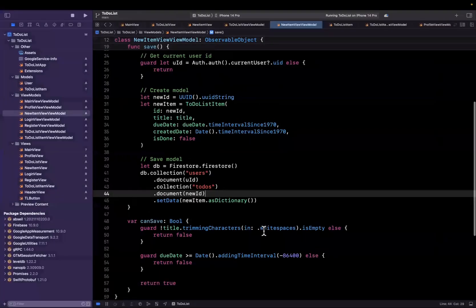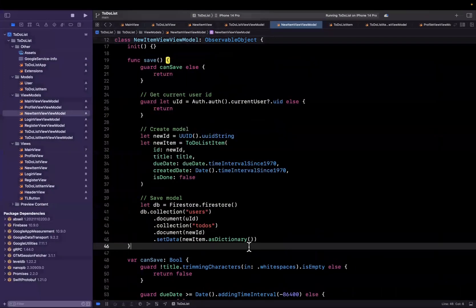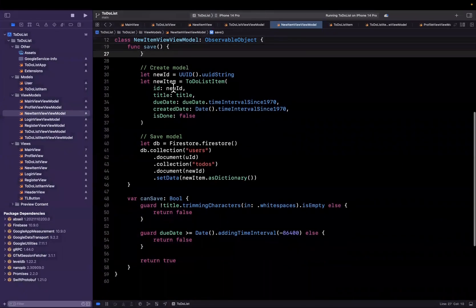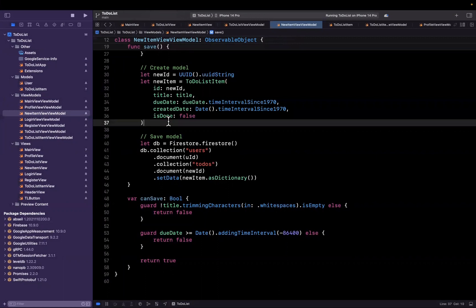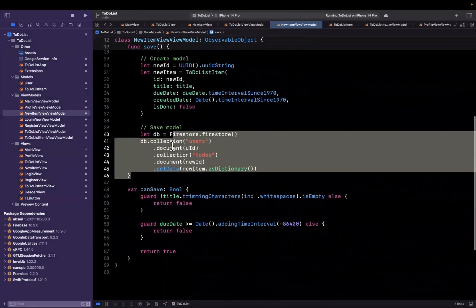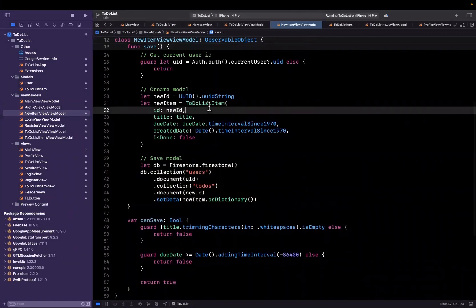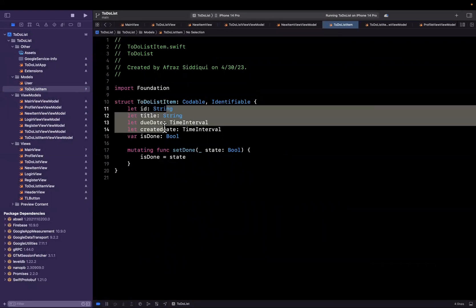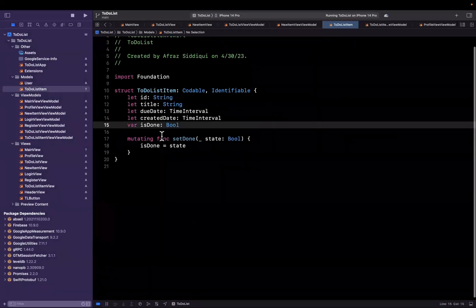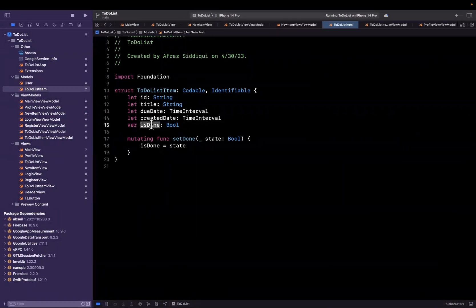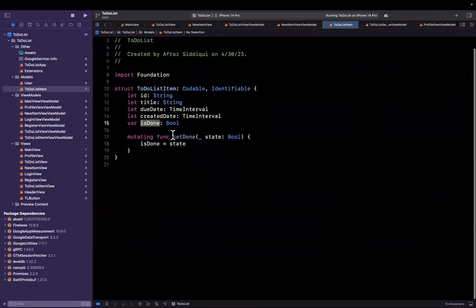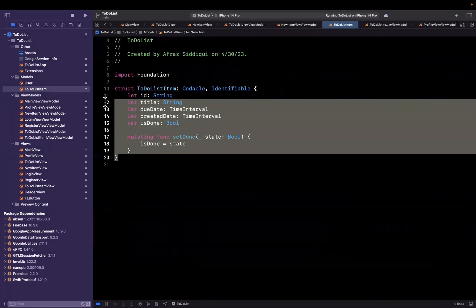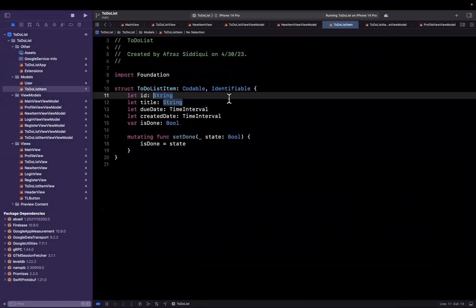As a quick recap, we basically implemented this save functionality here. We get the user ID off of the Firebase auth object, we created a model which is representing a single to-do list item entry, and we basically inserted into the database. Just to take a quick peek, a revisit of our to-do list item: we have some constant properties on here, we have a variable for is done which is mutable, we can flip the value of this true or false. And we have a mutating function to actually assign is done, which will make a copy of this model. That's how value types work, and return that copy to us with the new value.